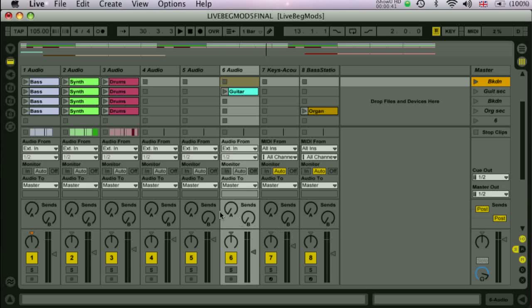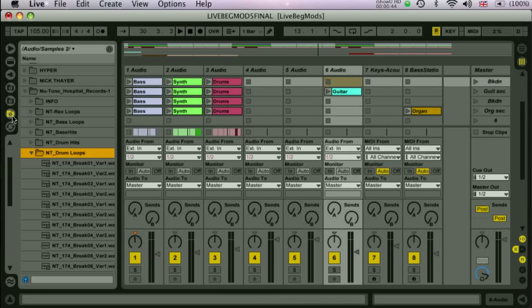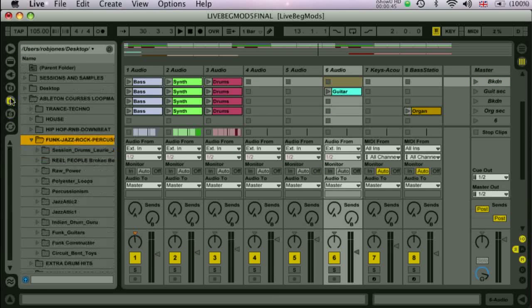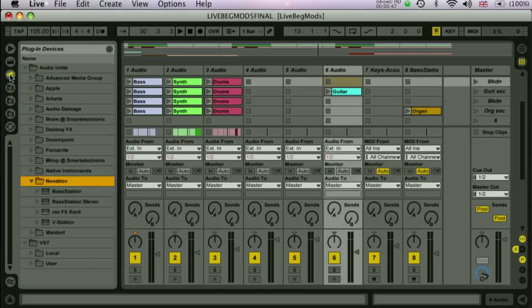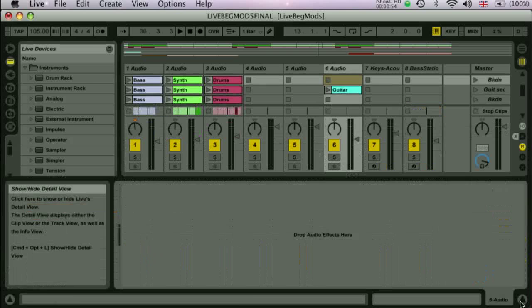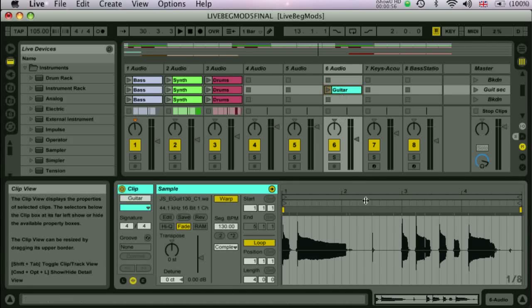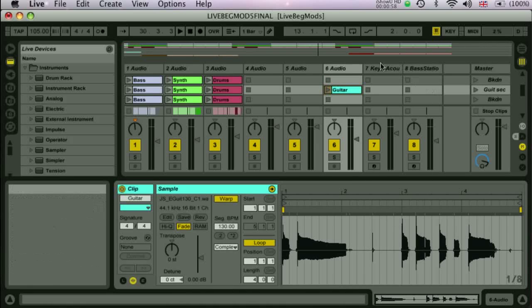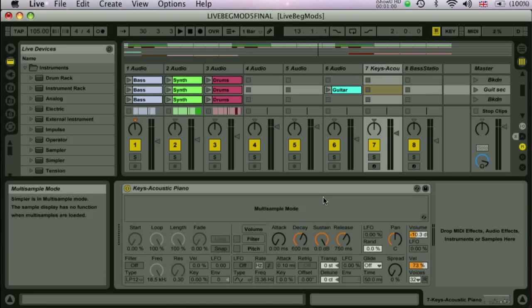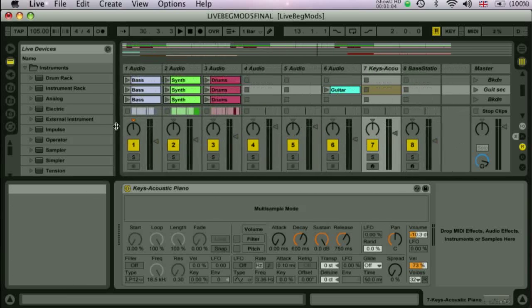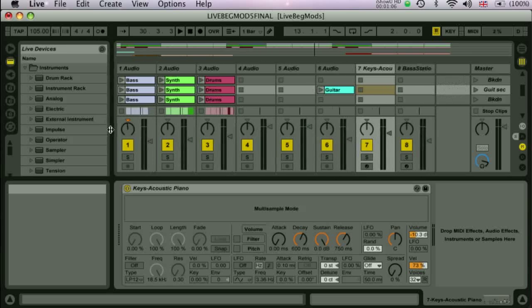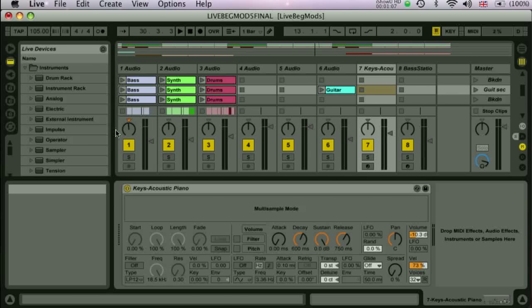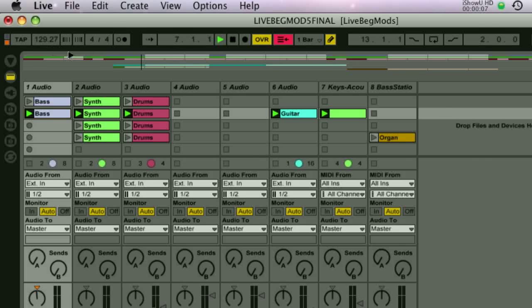Along the left side you have the browser. This is an area that allows you to select audio or MIDI clips, plug-ins or Live's internal instruments and effects to use in your session. And down at the bottom you have an area that displays either the currently selected clip information or the device chain for a track. Of course most of these sections can be resized to make the screen layout work for you. Along the top of the screen you have what's called the control bar which contains many of the global controls for your session.